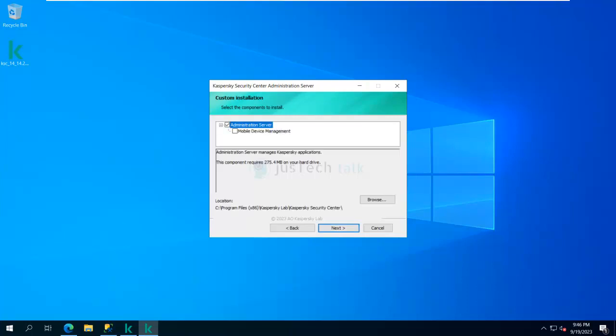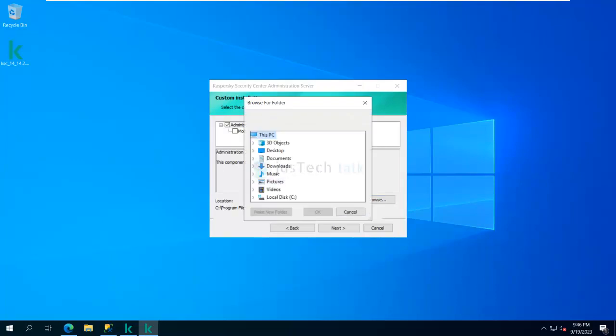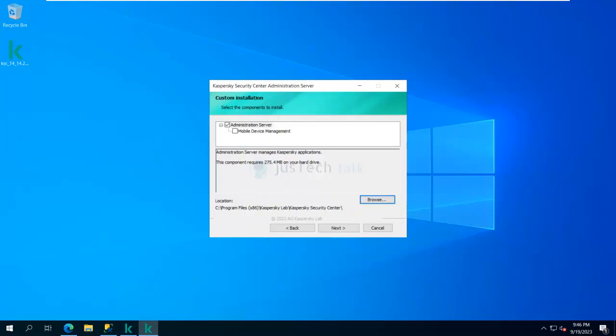Clicking Next in Custom mode, it will ask what components I want to install. I'm not going to install Mobile Device Management — only Kaspersky Administration Server. This is also where I can change the installation drive from C to D or another drive. Normally I don't change the installation path, and in my case I only have a C drive since it's a test lab, so I'm going with the default.